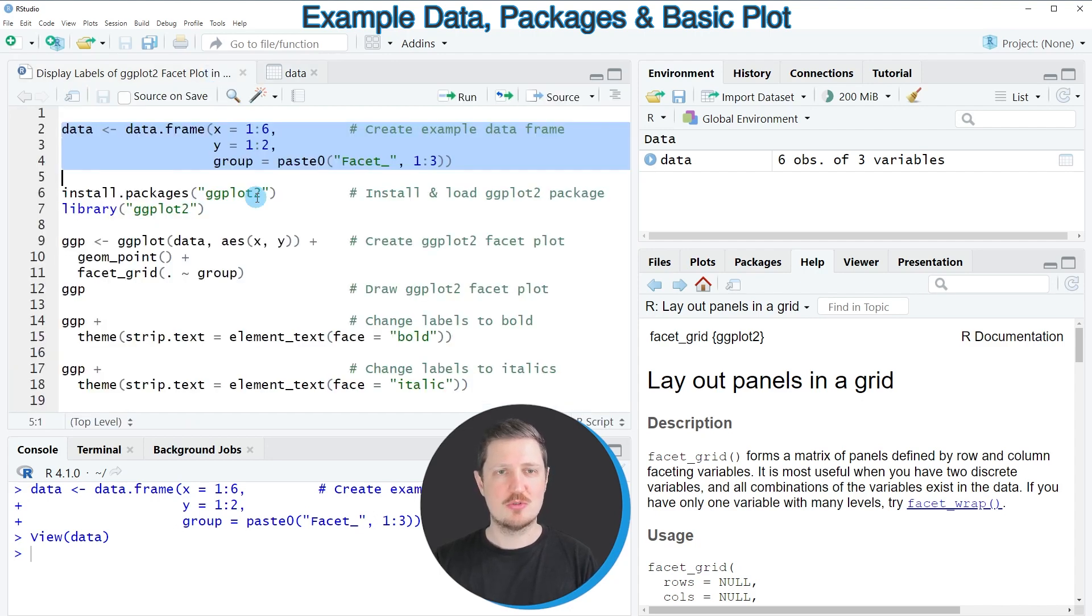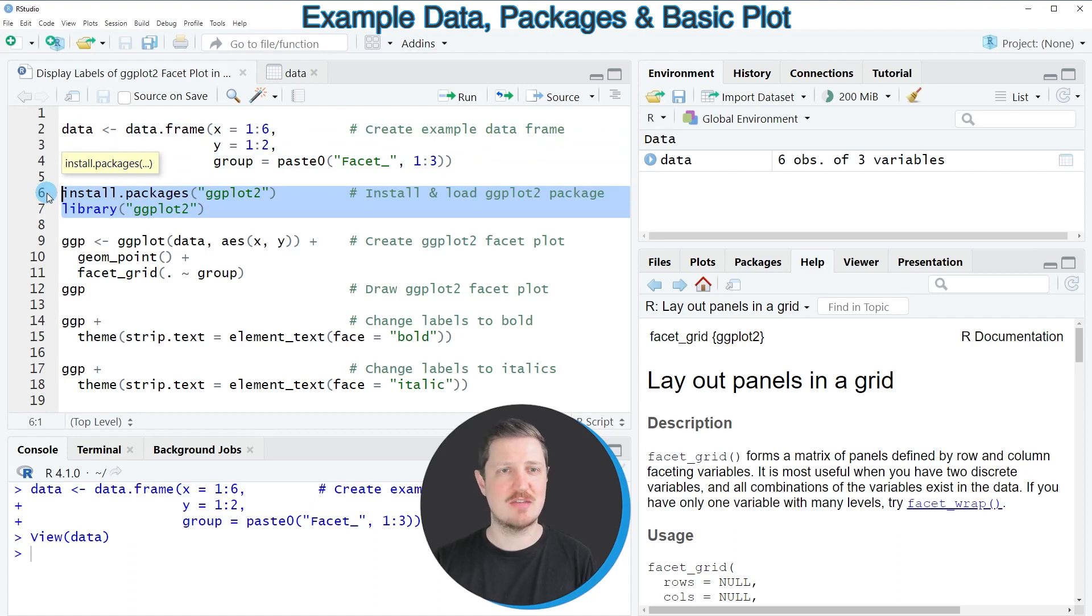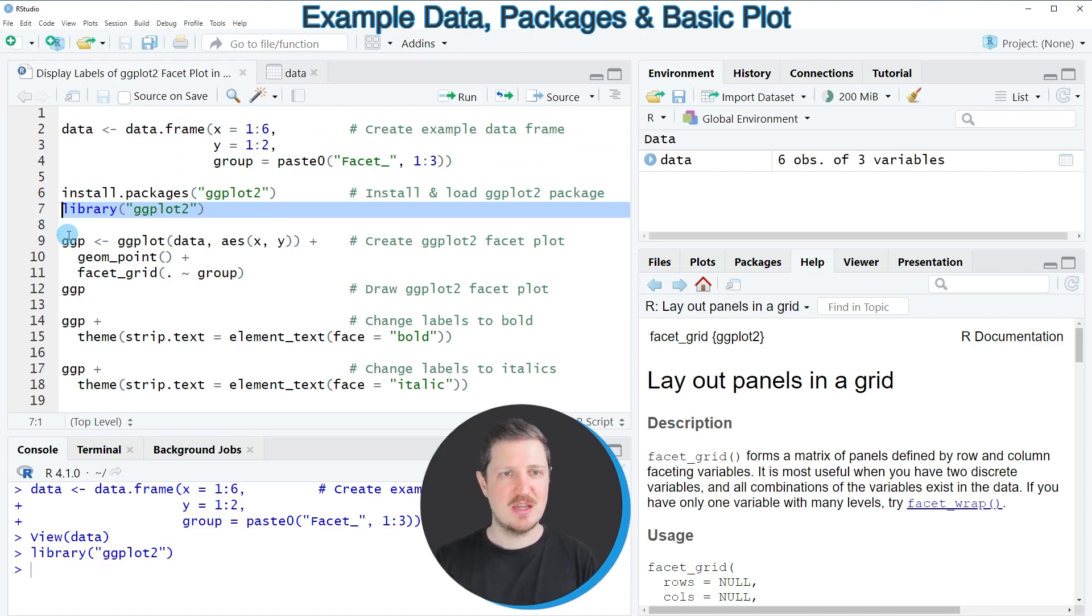Now if we want to draw these data using the ggplot2 package, we need to install and load it as you can see in lines 6 and 7. I have installed the package already, so I'm just going to load it with line 7. Then in the next step we can use the functions of ggplot2.